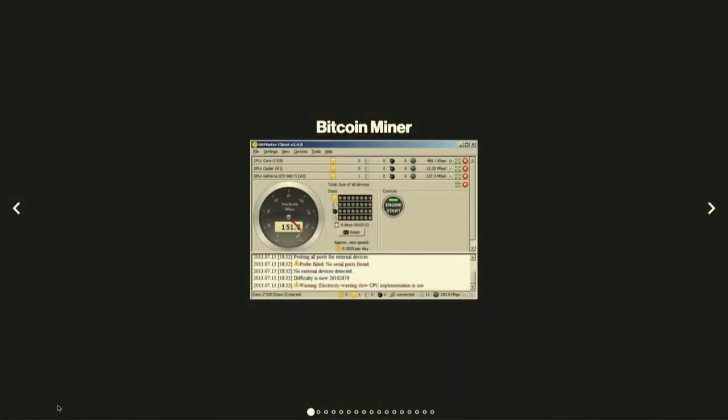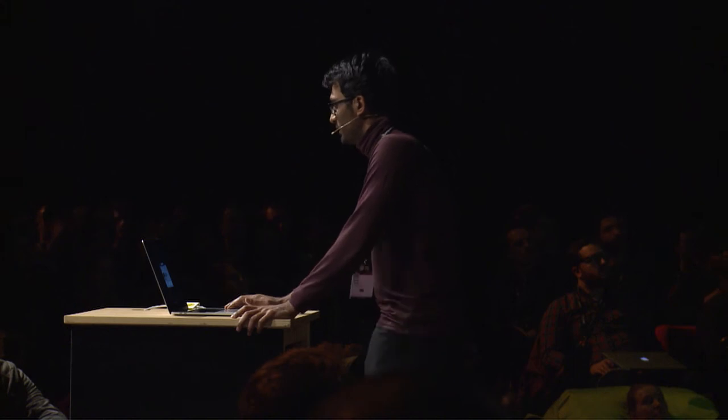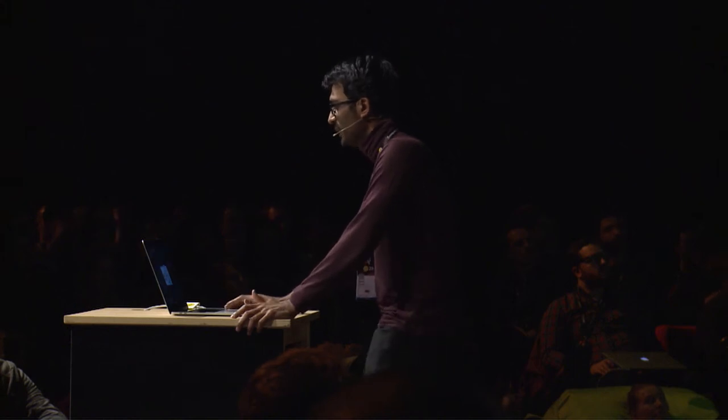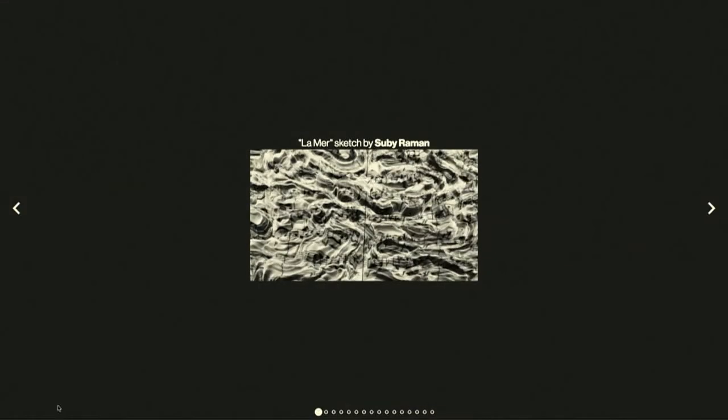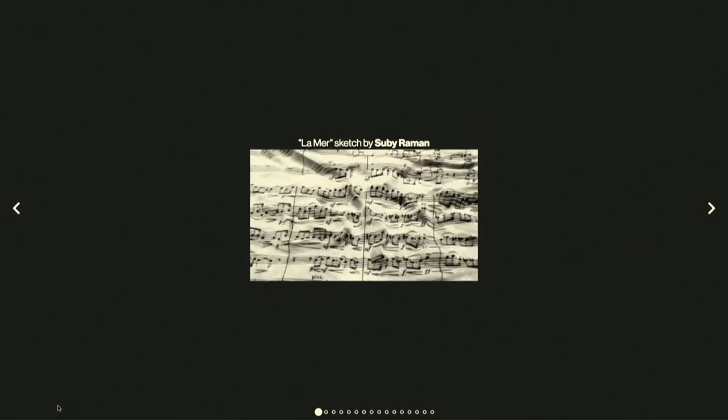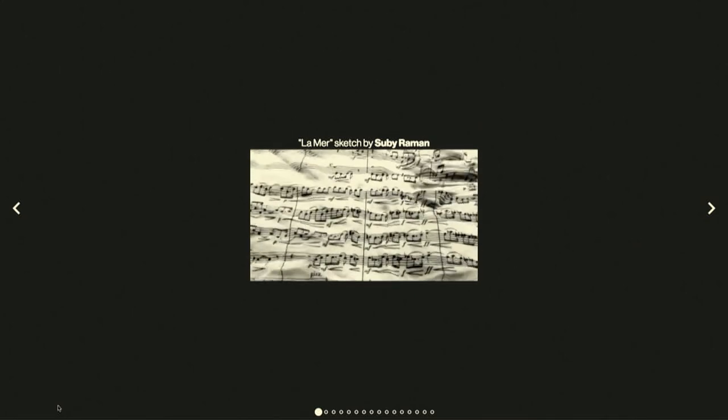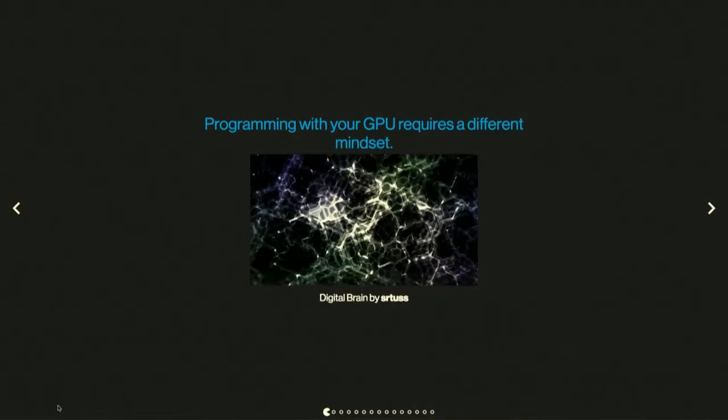GPUs are really great at parallel computation which makes them very suitable for cryptocurrency mining. But beyond that, our users are increasingly demanding great visual experiences and this is stuff that we can make possible with our GPUs.